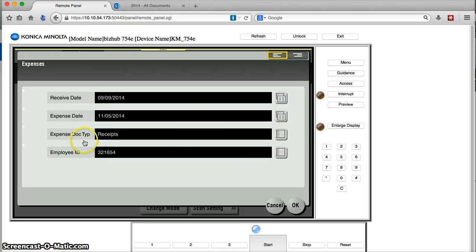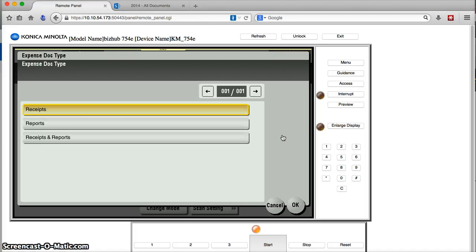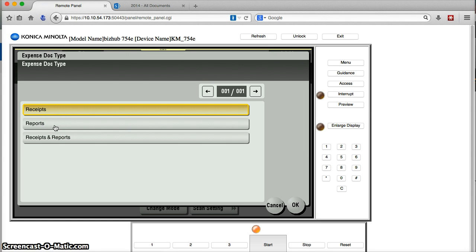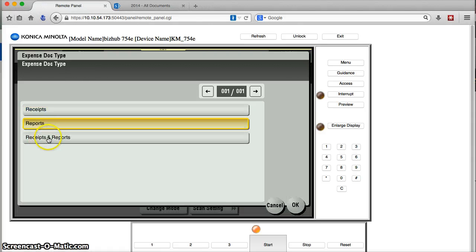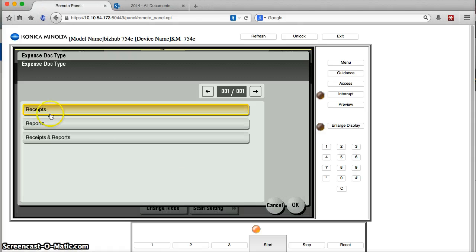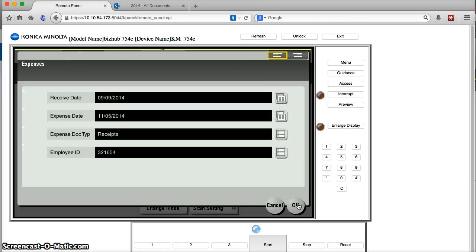And the expense doc type, I can make that be any number. This could be a dropdown. I like to approximate the look and the feel of an ATM session. So, we'll just leave it on receipts, but I could choose reports or receipts and reports if I needed that to be matching up with my SharePoint fields. So, we'll leave it on receipts.